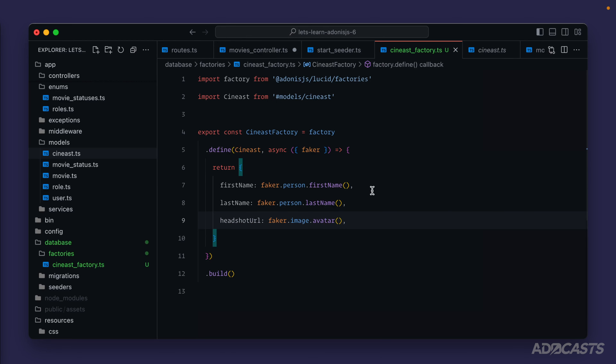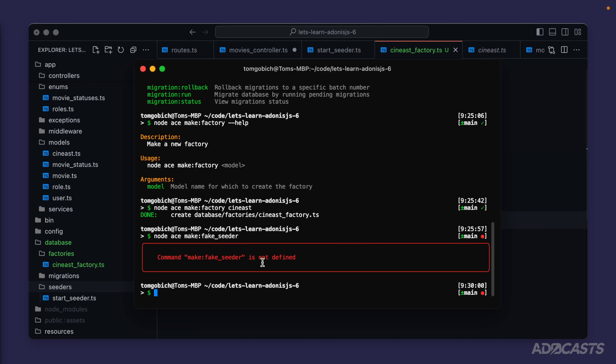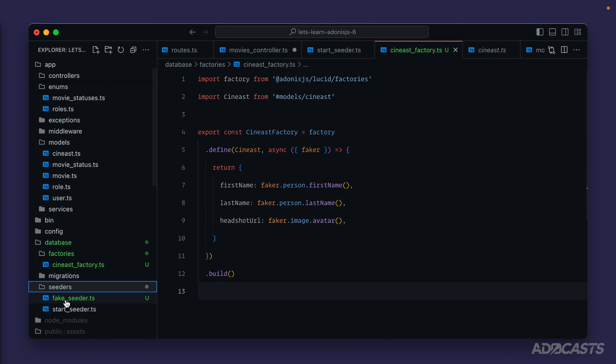We can give that a save. Now our start seeder is specifically for start information that our database needs to get up and running. Whenever it comes time to actually making use of our application, we're not going to want this faker information to actually exist inside of our database. So we'll define the faker information as a separate seeder that we can use as an optional seed. We'll jump back into our terminal and create a new fake seeder: `node ace make seeder fake_seeder`.